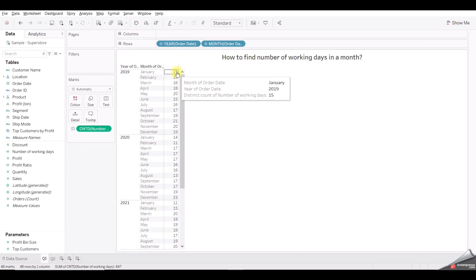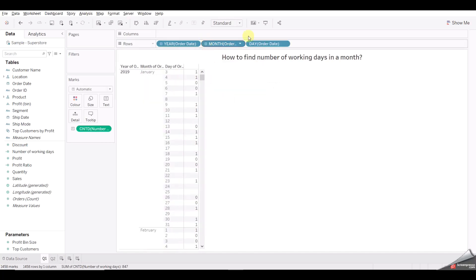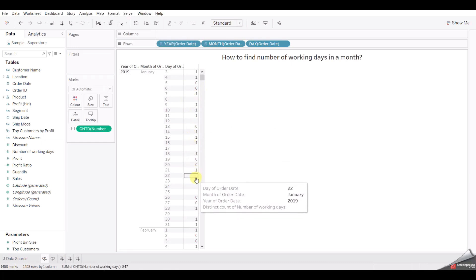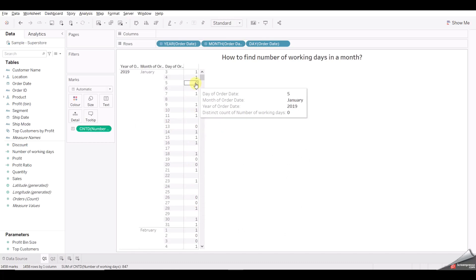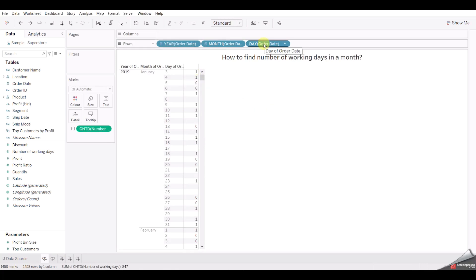If you look at this, we are getting 15, 14, 16, 18 — we should get around 20 to 23 working days in a month. The reason for lower numbers is that some days are not available in our Order Date field. We can check by going here and showing missing values. In January, we don't have entries for the 8th, 17th, 22nd, 24th, 25th, and 20th — these dates are not present in our database, so they're not included in the calculation.